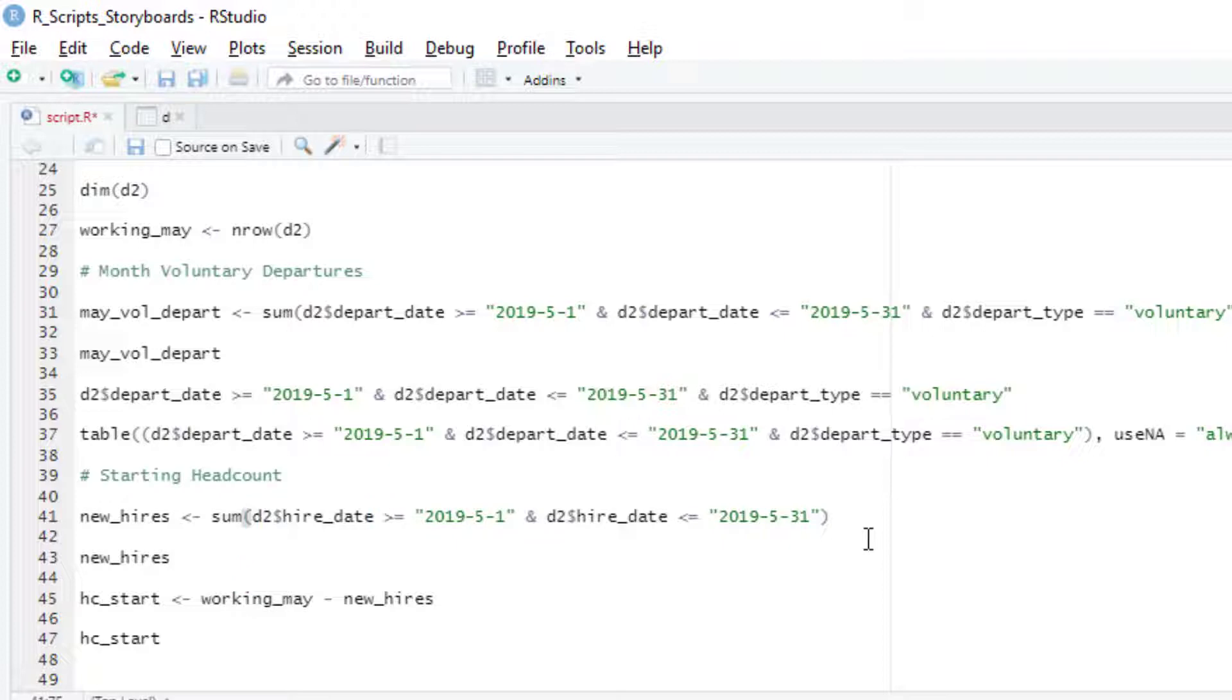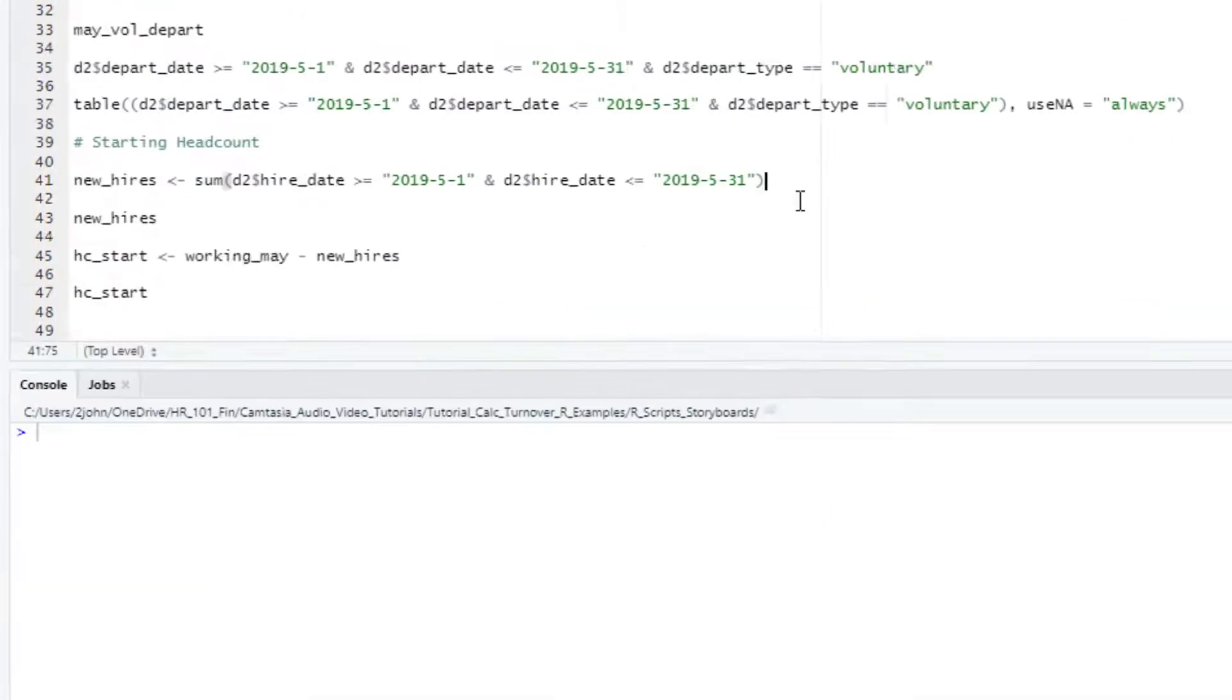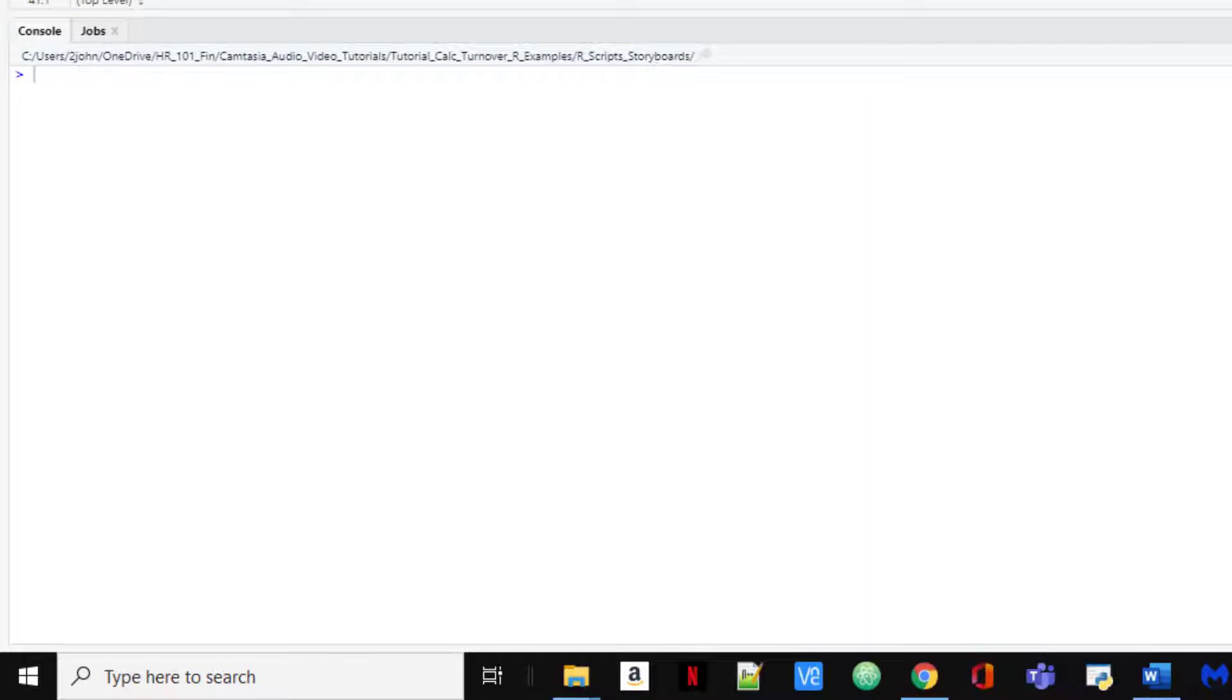To get the new hires, we run a logical statement that returns true for all cases where the hire date is greater than or equal to May 1st or less than or equal to May 31st. As a reminder, this works because R treats this as a date and not just as text. Now we'll just subtract that value from our working in May value to get our starting headcount.